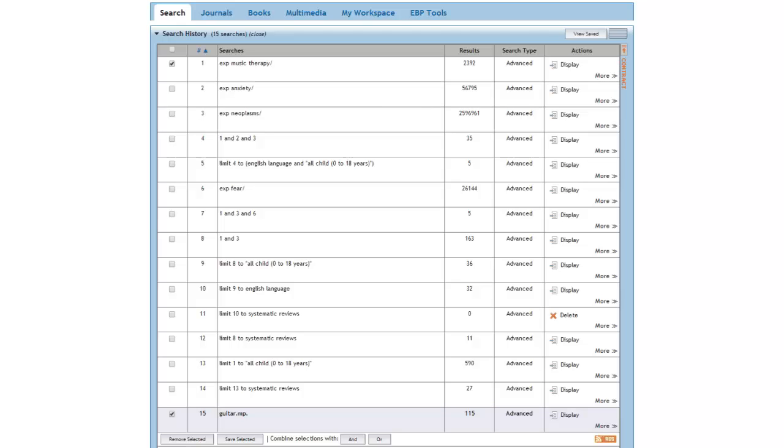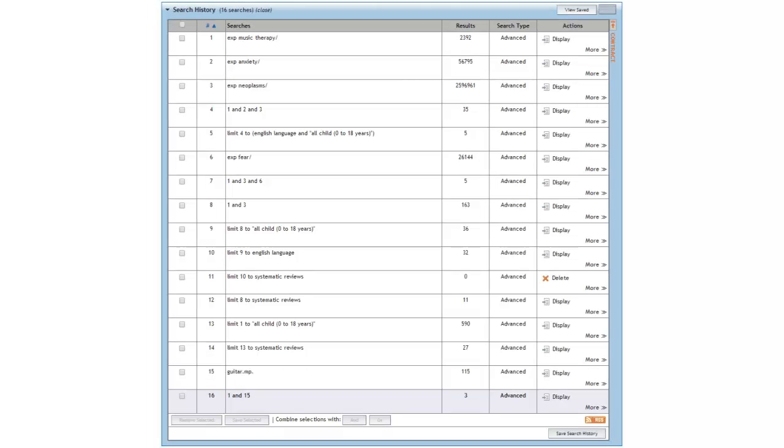Let's see what happens when we combine this term with music therapy using the Boolean operator AND. This gives us three articles. Let's take a look at them.